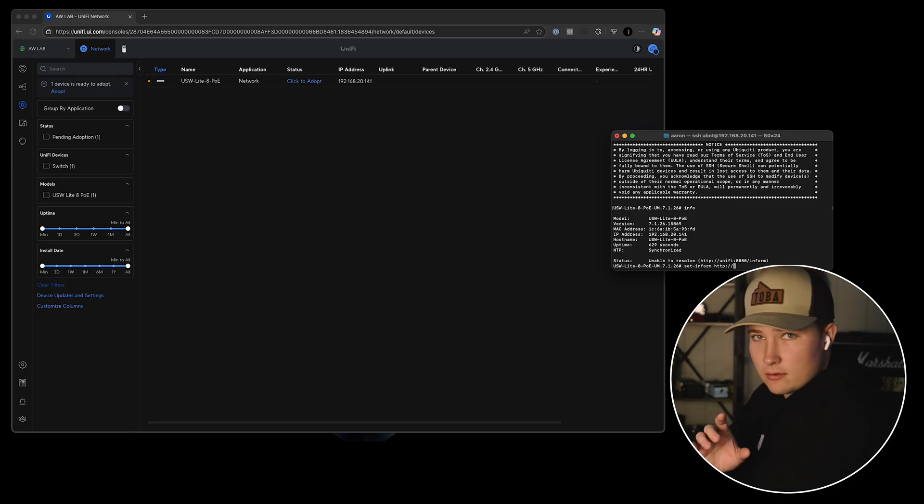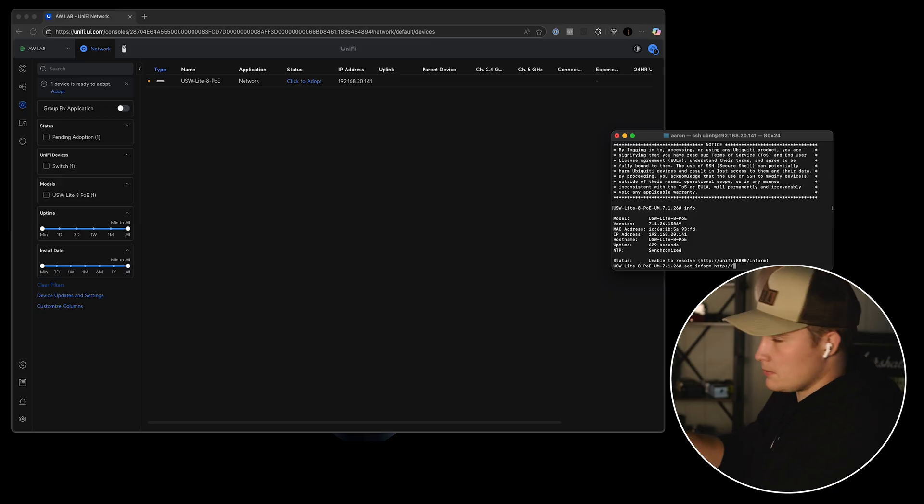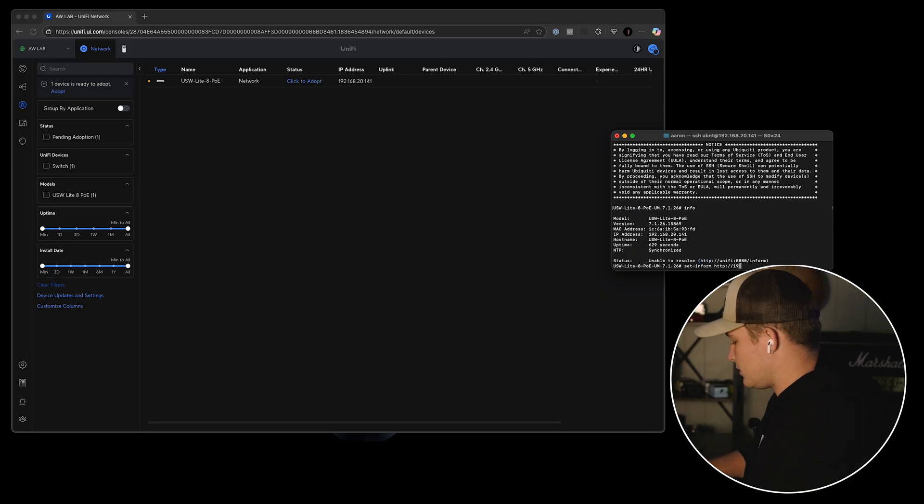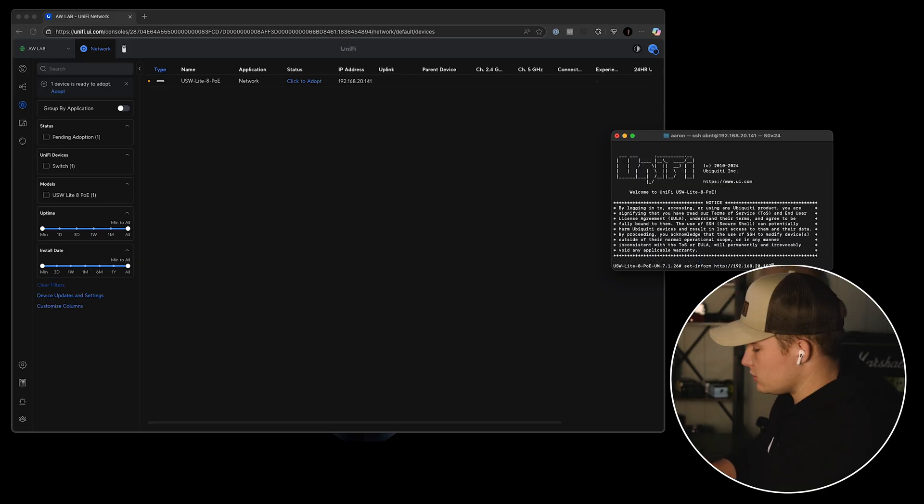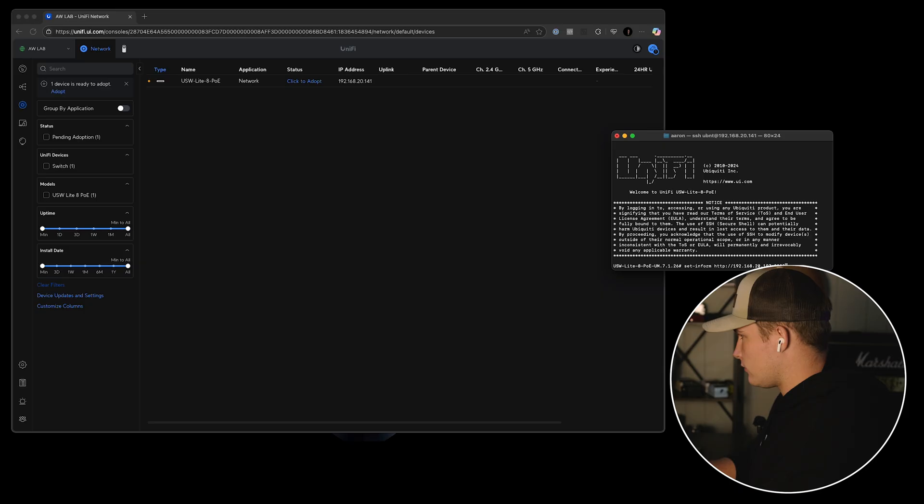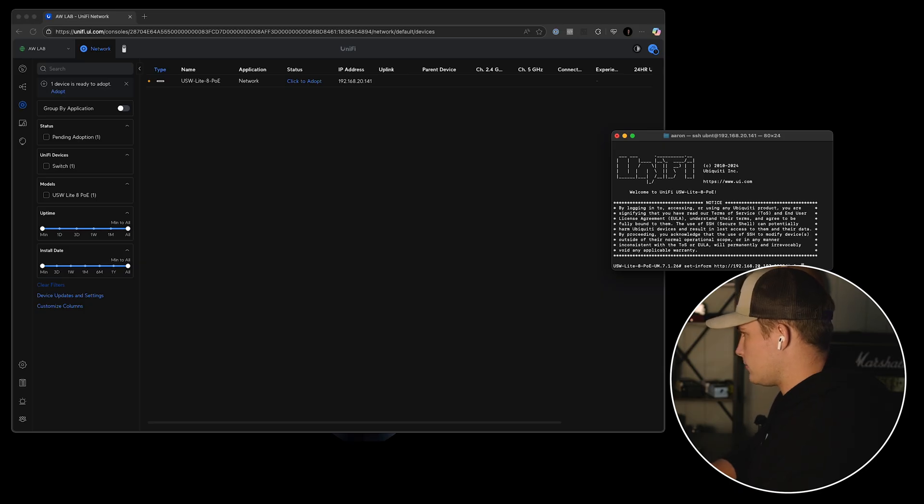And again, HTTP, not HTTPS. As you see here, that's what it's recommending: HTTP, then your IP address. And once you have your URL entered, you'll put in colon 8080 forward slash inform and enter.